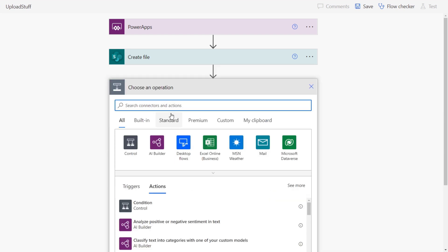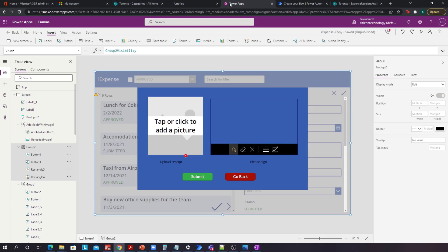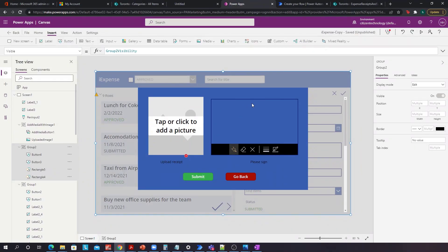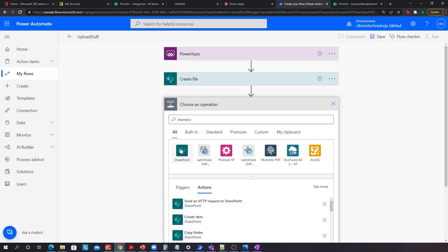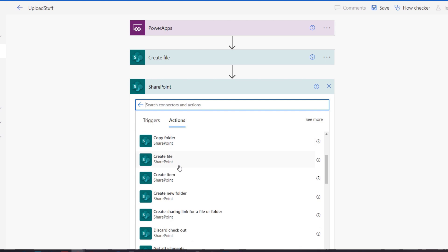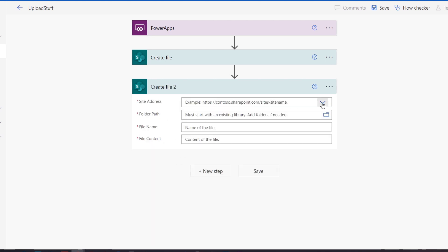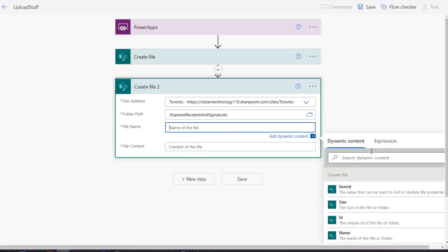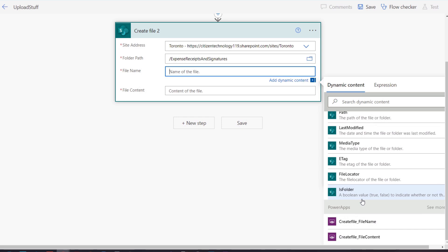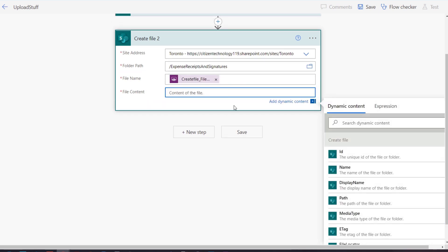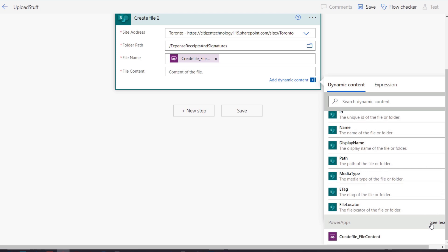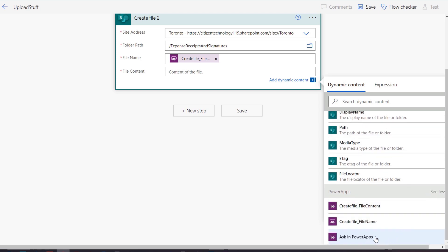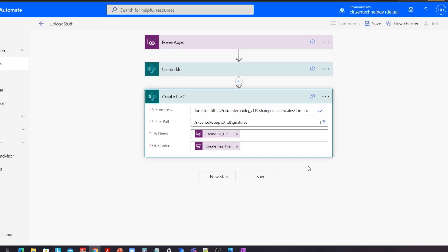We'll then click New Step and do the same thing again, because we need one Create File action for the actual expense receipt photo and one for the signature. Let's click SharePoint again, click Create File, and go back to what we were doing before — Toronto expense receipt signatures. The name of the file will stay the same. For File Content we need to ask for that within Power Apps, so let's select 'Ask in Power Apps'. We've created our workflow.